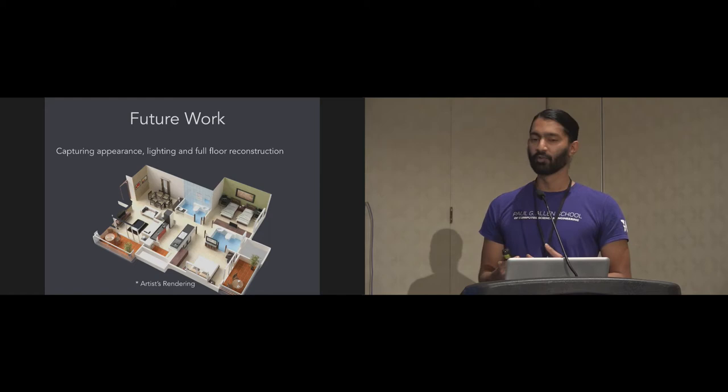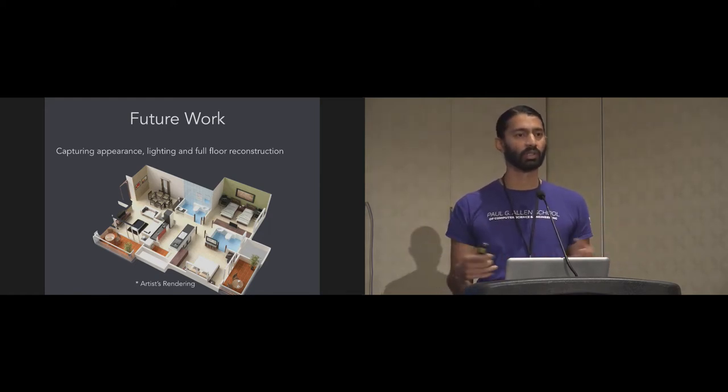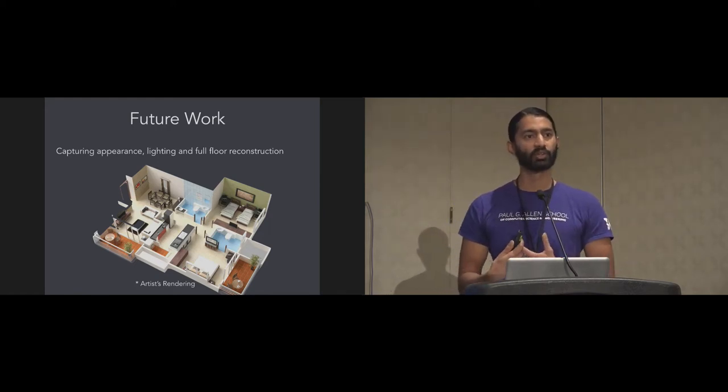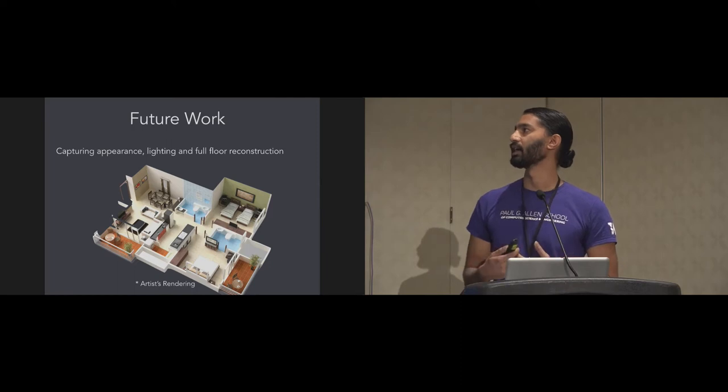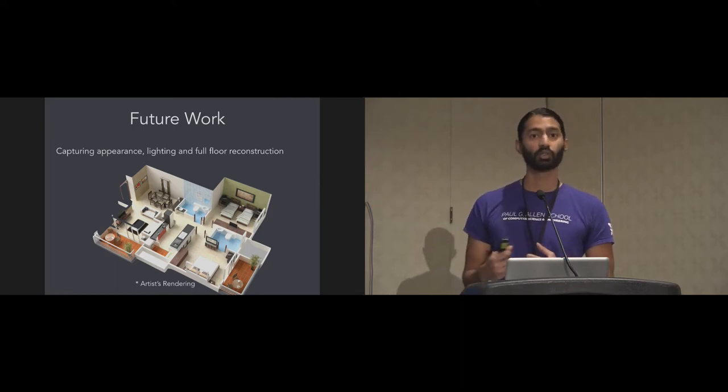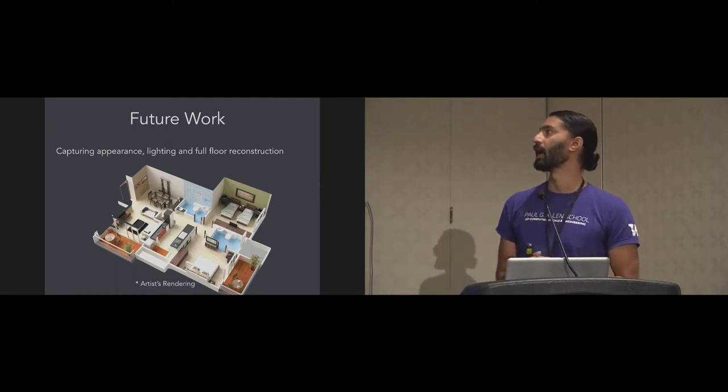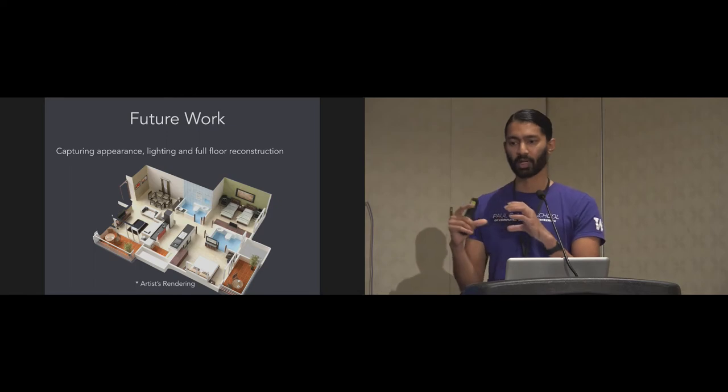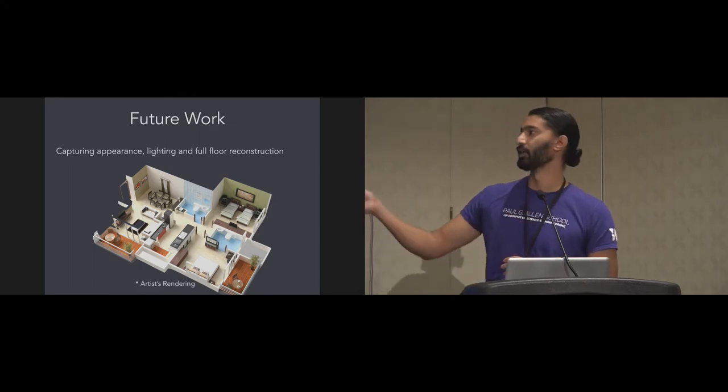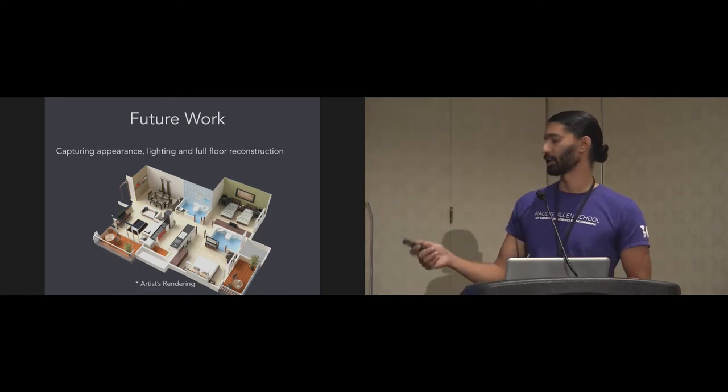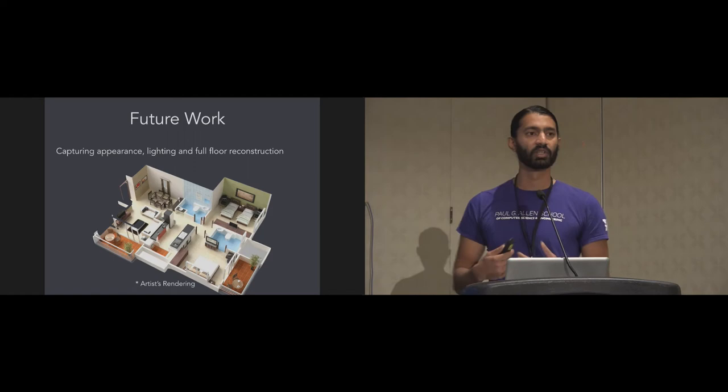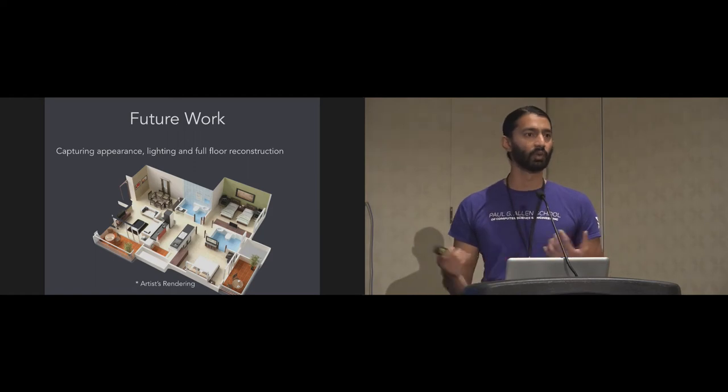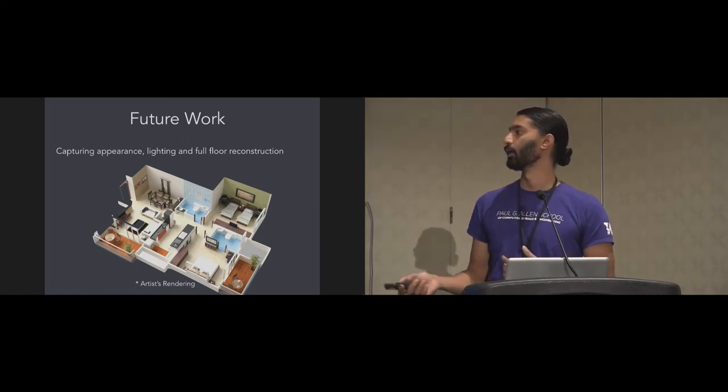For future work, I think capturing the layout and structure and position of objects in the room is interesting. But capturing the lighting and appearance of objects could also be really cool. Actually walking around your home and creating a full photo reconstruction somewhat like this. This is actually artist rendering. But being able to do this with your phone in a few minutes would be a really powerful direction for future work.